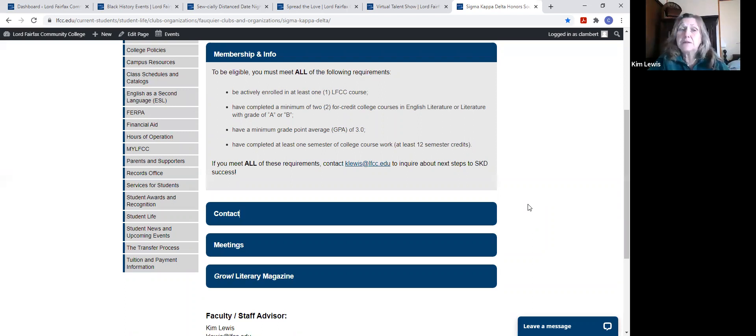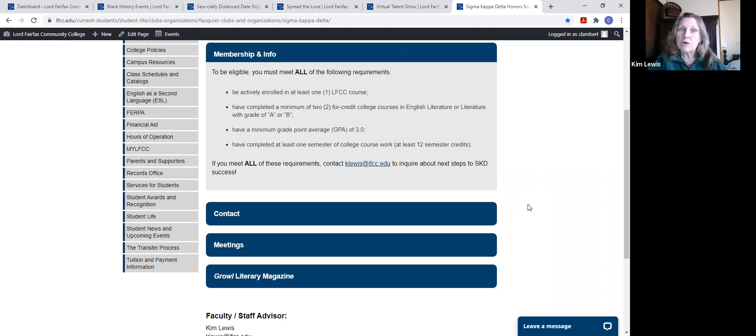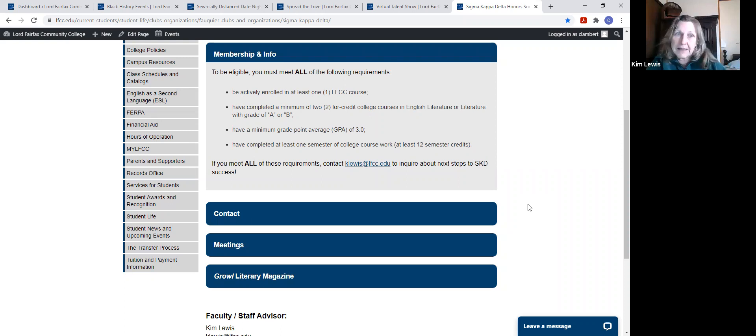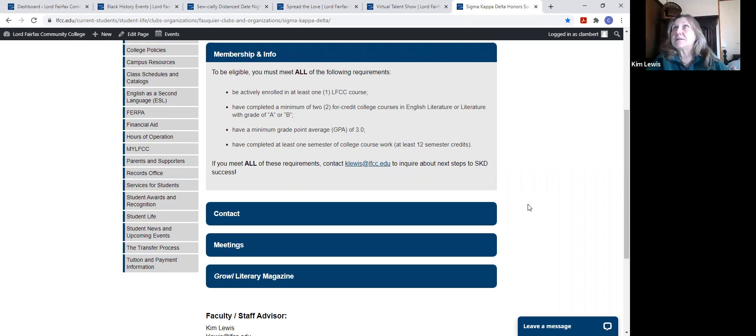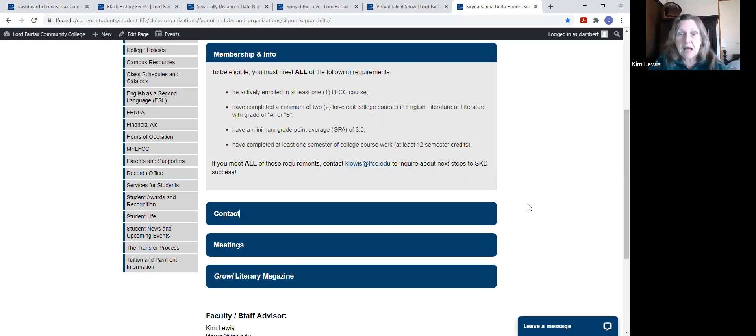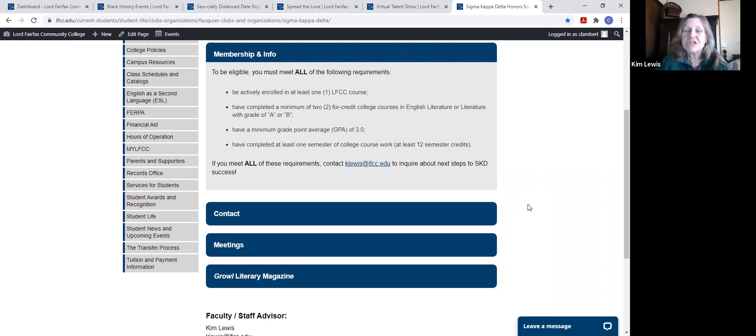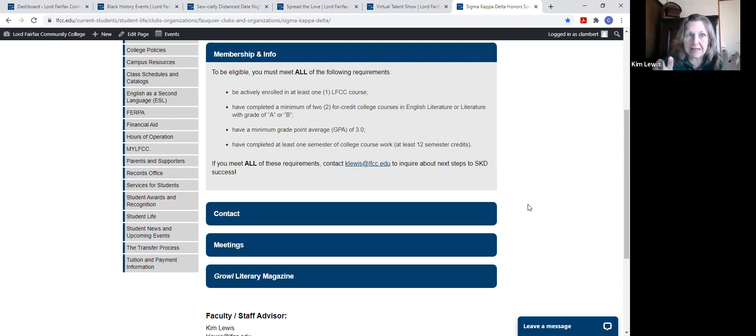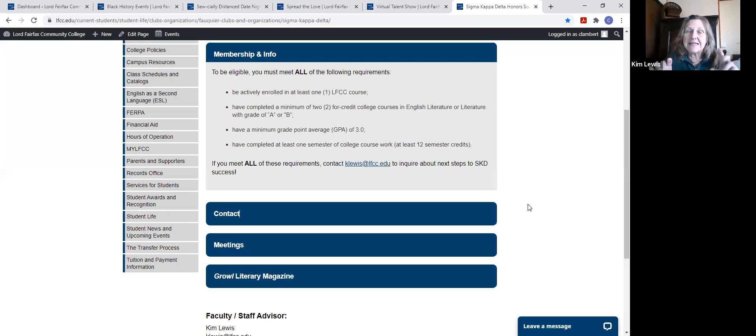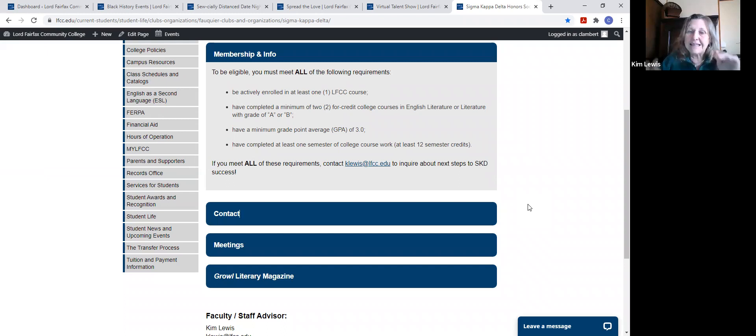The problem is that when you leave Lord Fairfax and go to a four year institution, or even if you're going out to the job market, employers, departments, people giving grants and scholarships, they want to know how you were involved with your school. Too often community college students don't have a good way to fill that in.